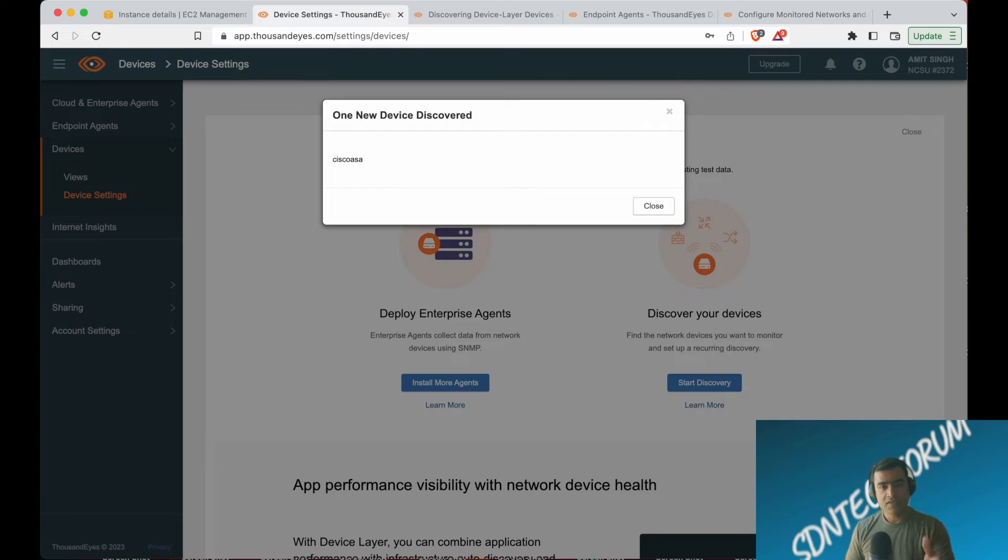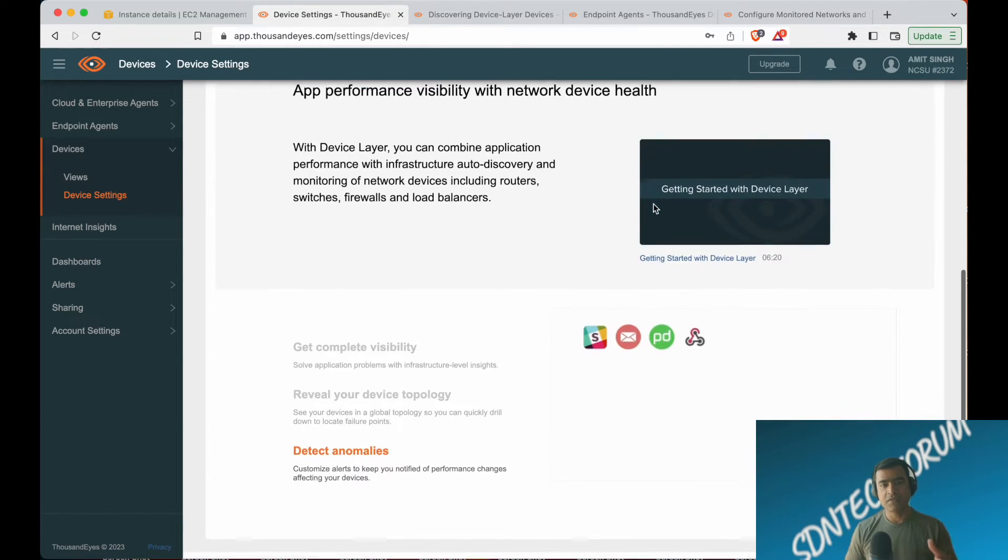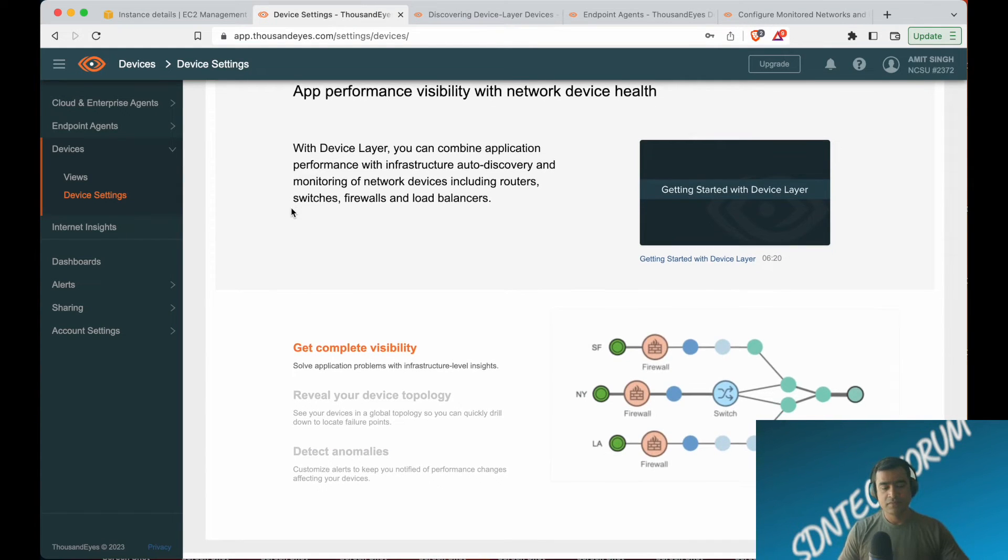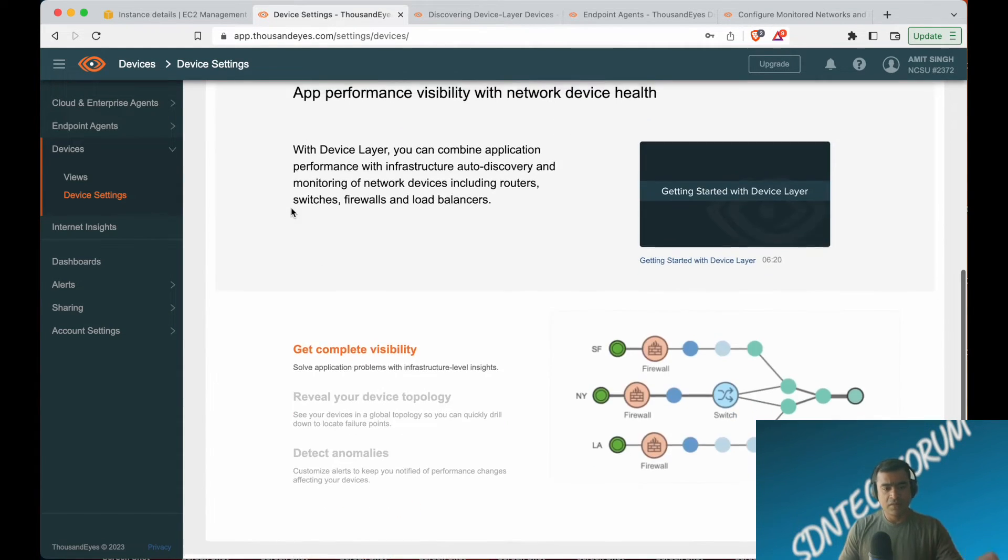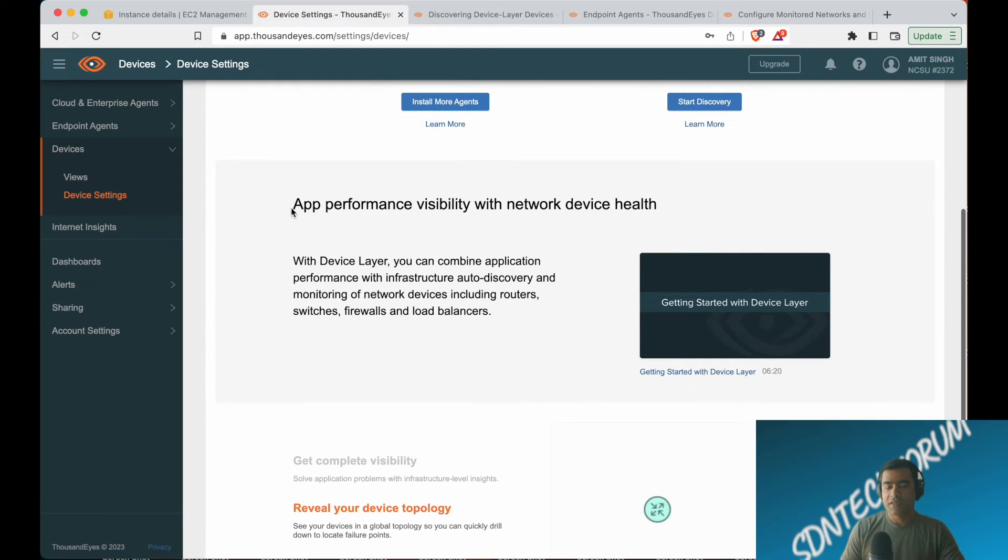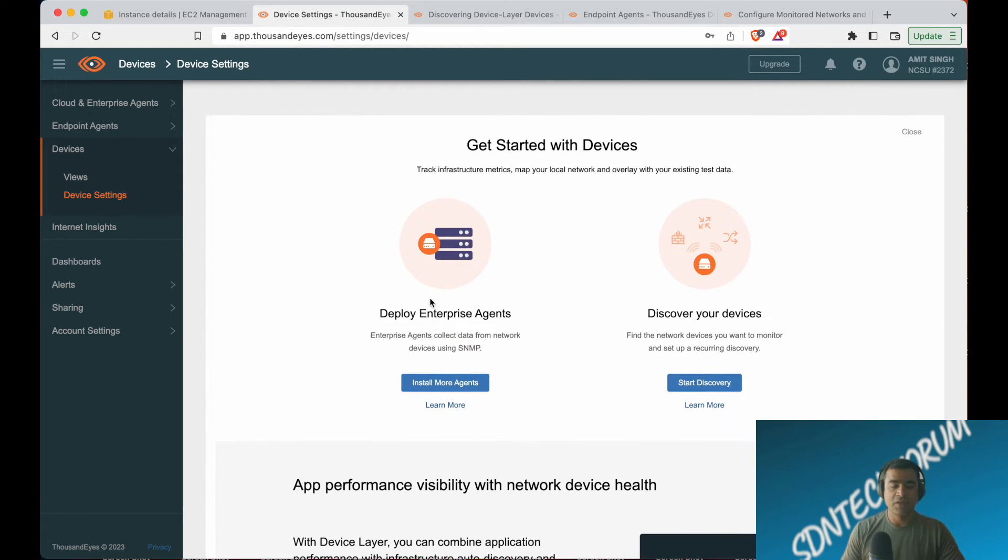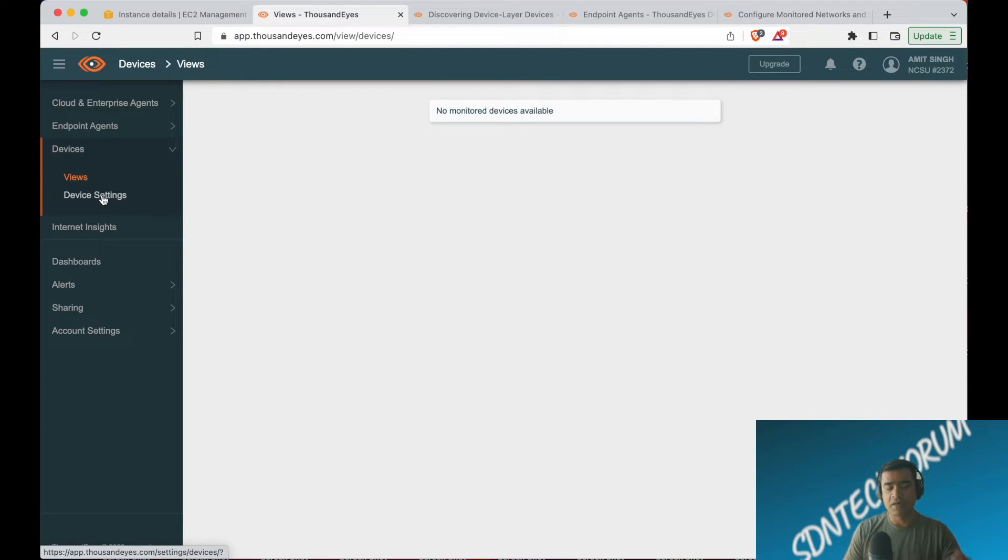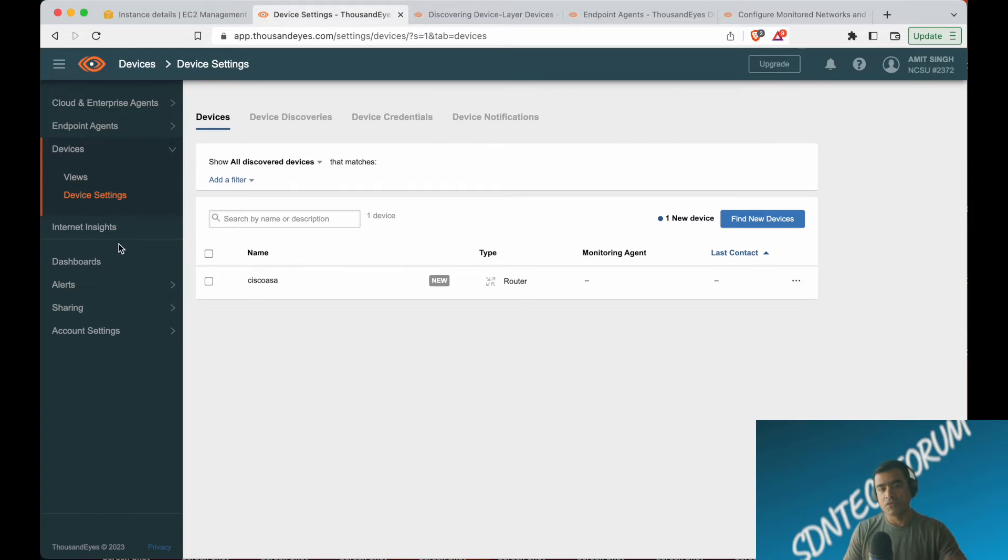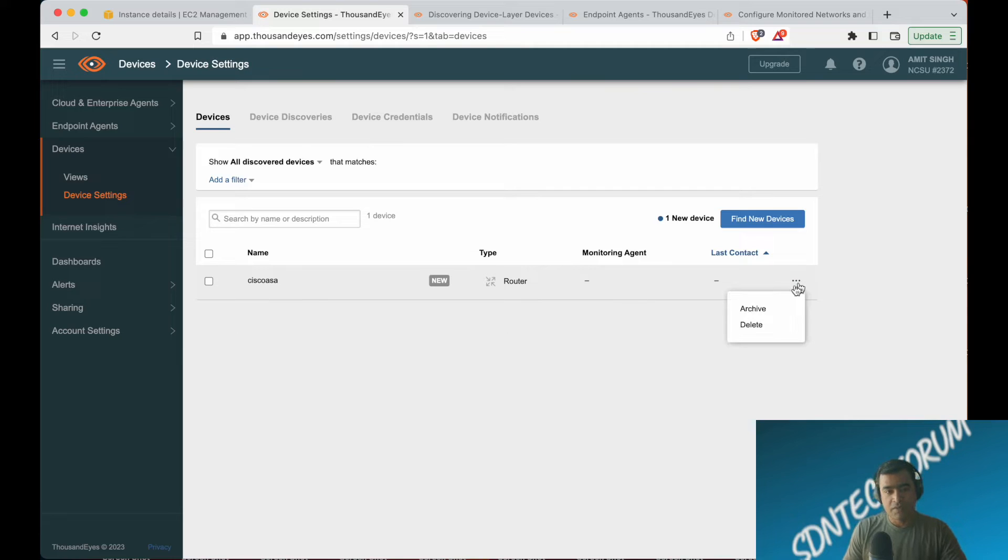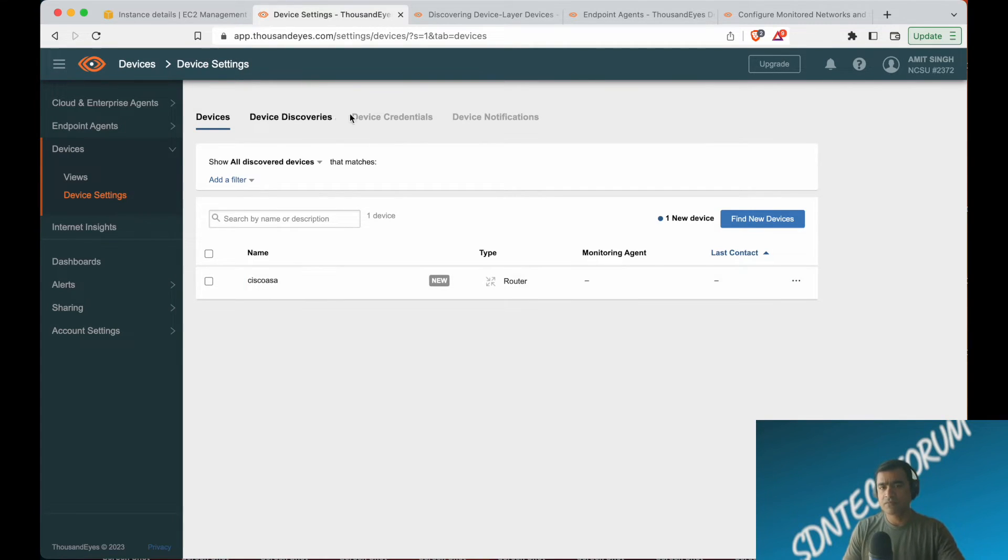As soon as I did that, you can see the SNMP started getting responses, and the first thing is I have the hostname. Other views may not populate immediately. Give it some time—maybe five to ten minutes. Come back and you'll see your device and that information started showing up under devices and views. If you go to device settings now, you can see the device is available. The type is characterized as router, fairly close.